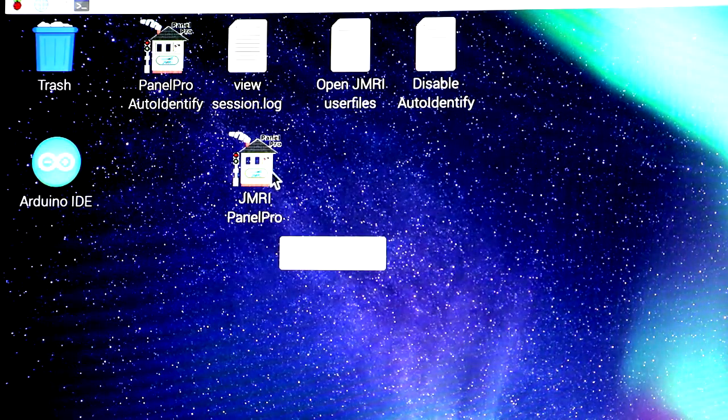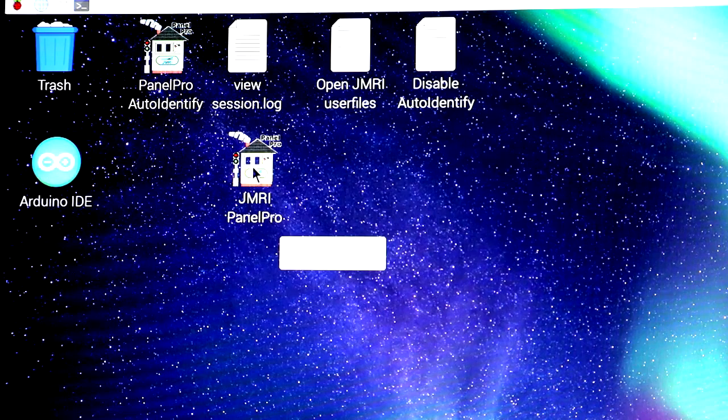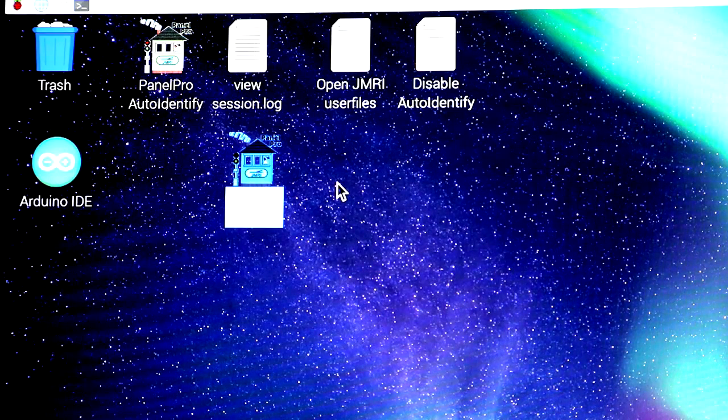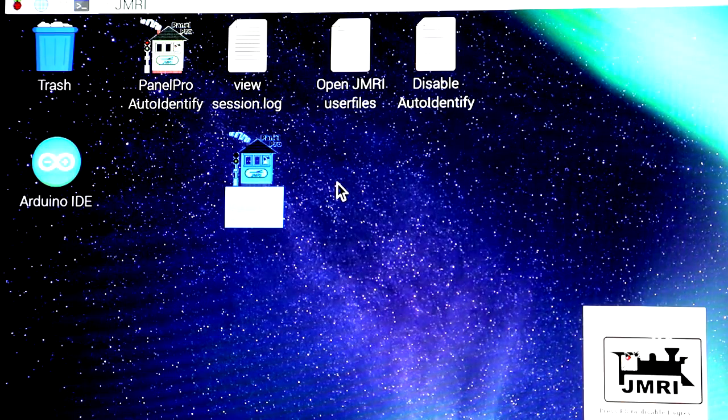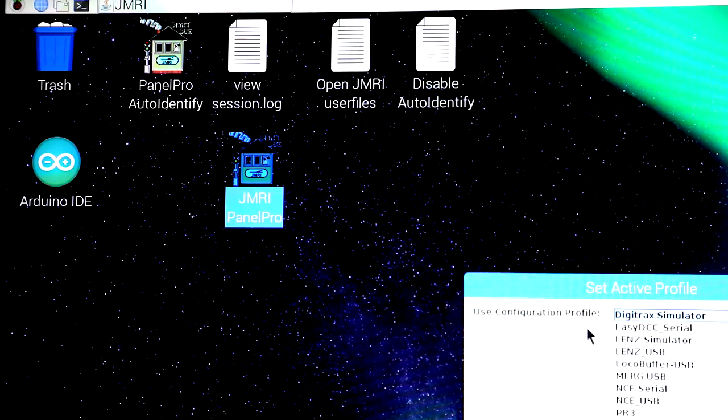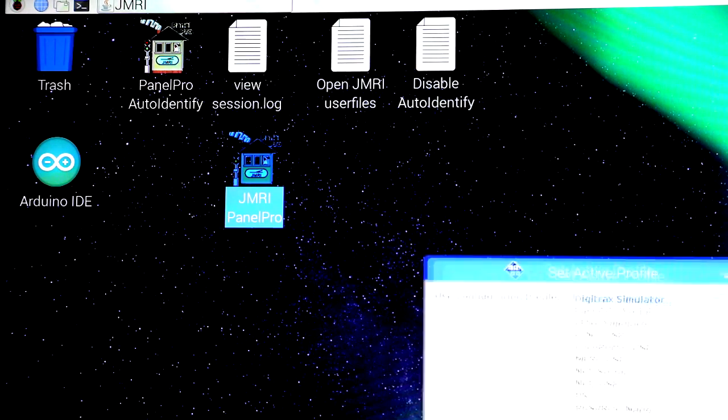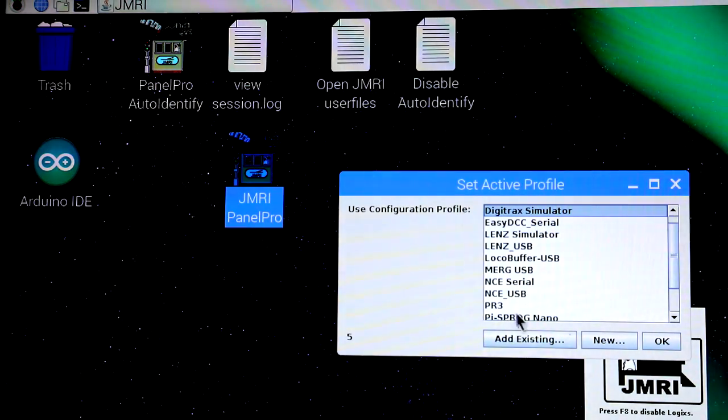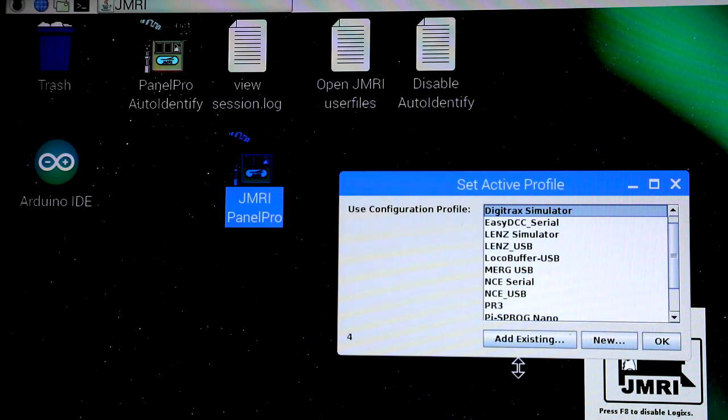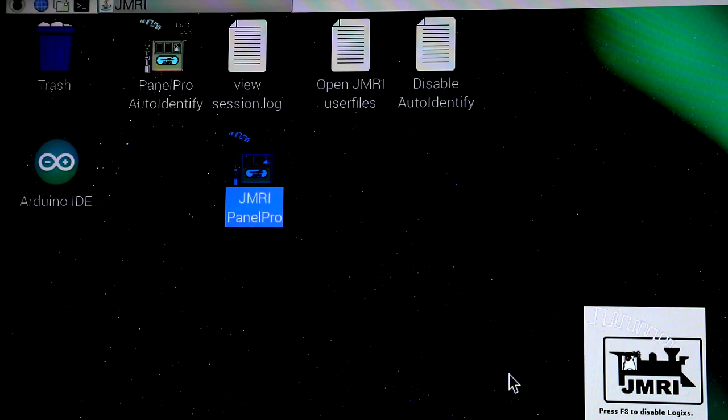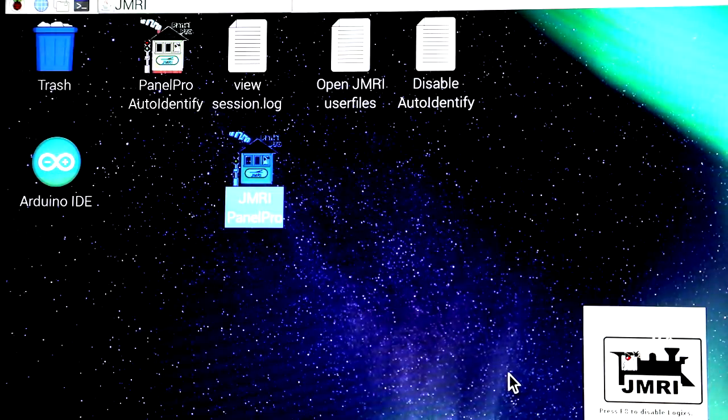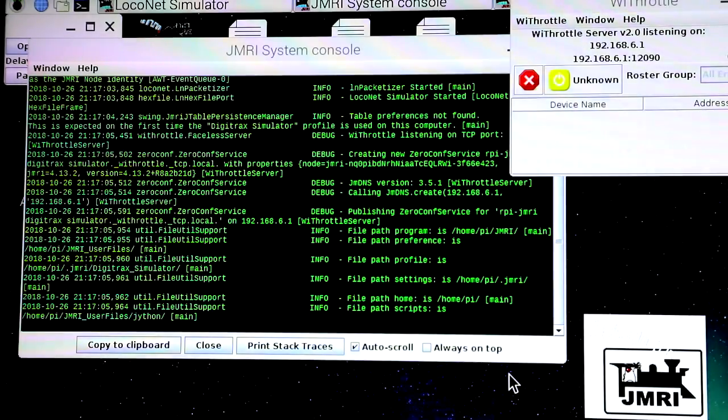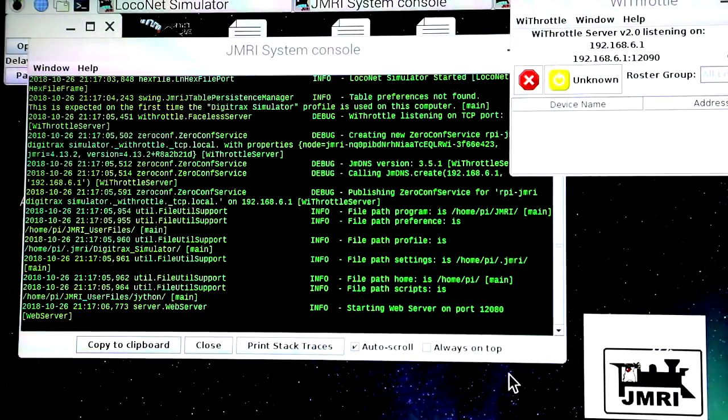And we'll start up JMRI again, just to show you what's there. Notice it's selecting the Digitrax Simulator again. Of course, we have nothing connected to it. And it starts that up in the same pattern we saw before.